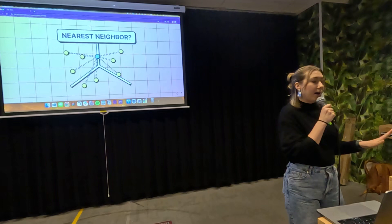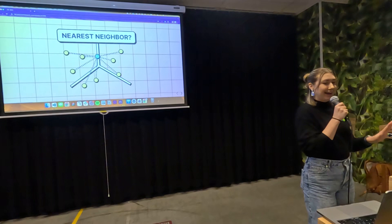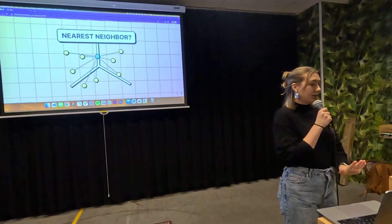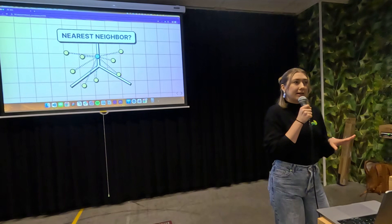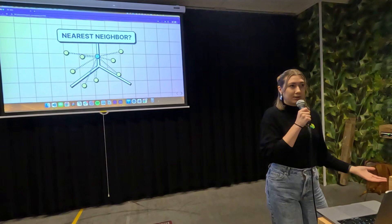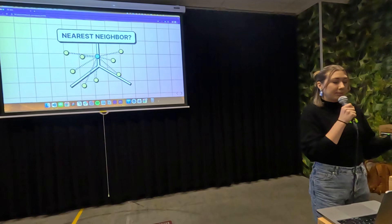The brute force algorithm is called KNN and it doesn't scale at all. The nearest neighbor refers to the closest vectors to the query vector — the closest vectors are the most relevant. ANN is approximate because it's not exact; the algorithm does some things to make it faster, meaning you can't guarantee getting the exact nearest neighbors, but it is really good and fast.